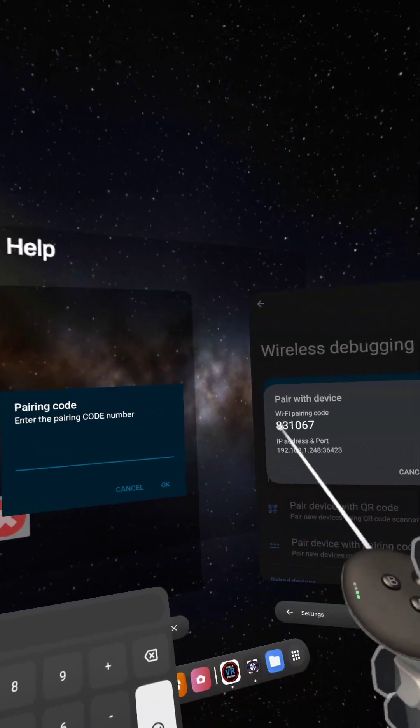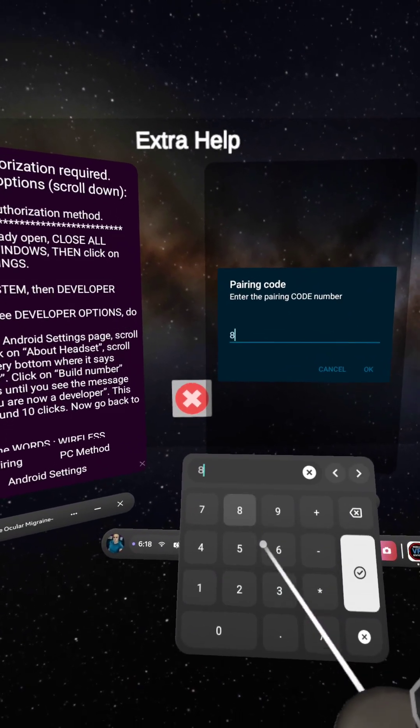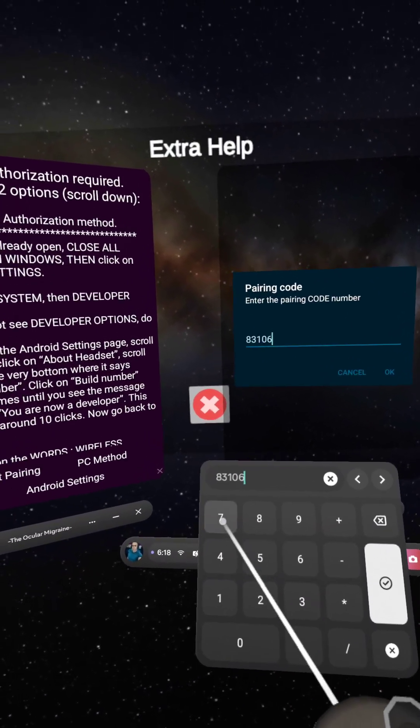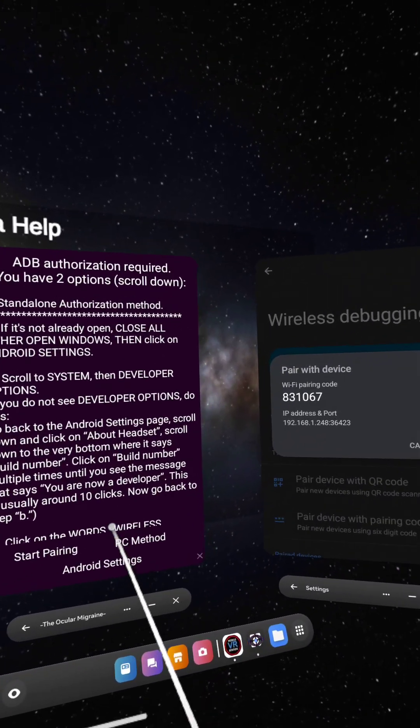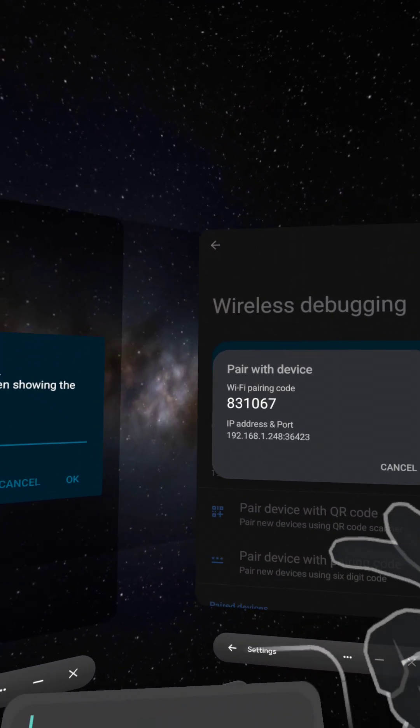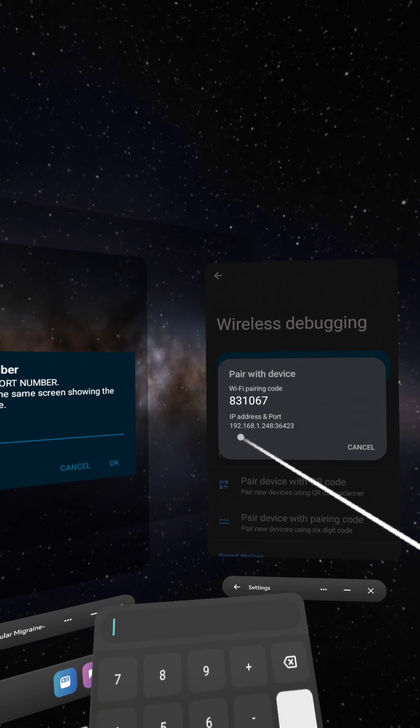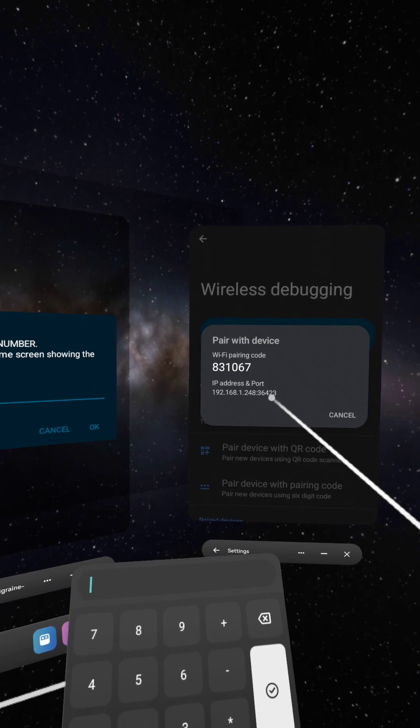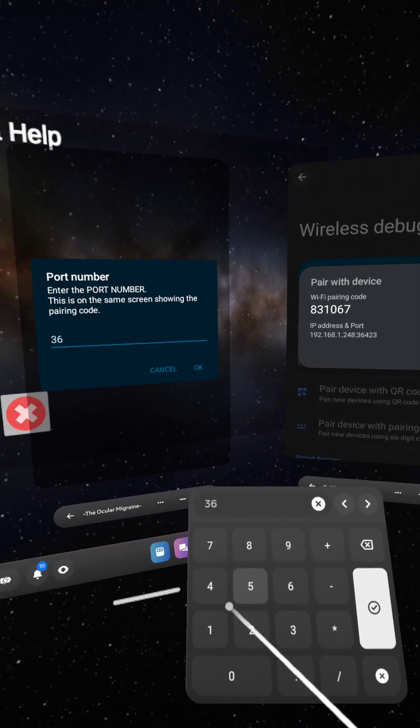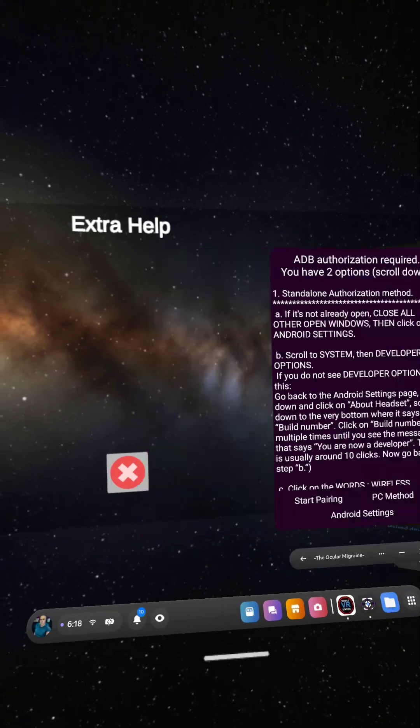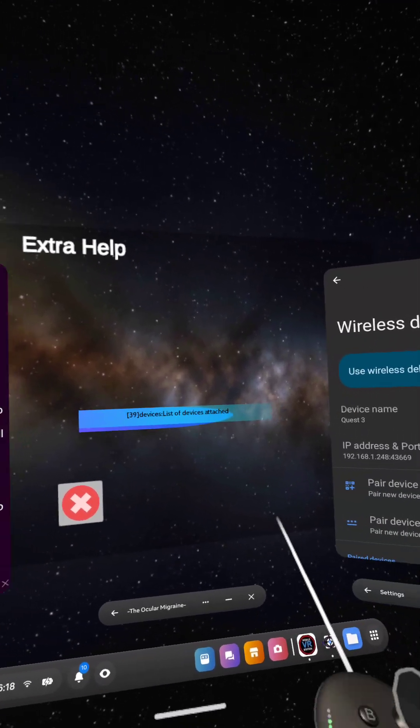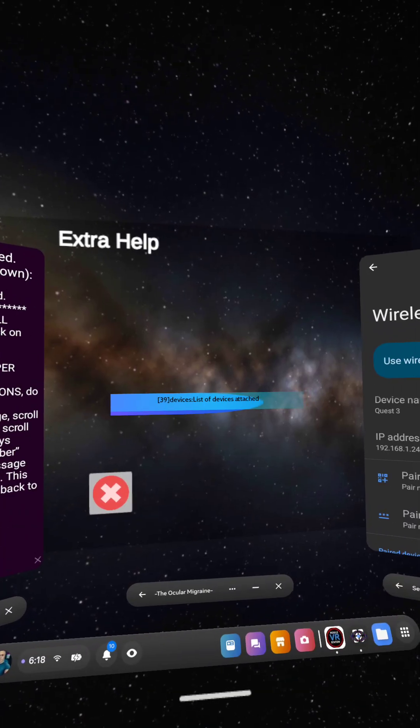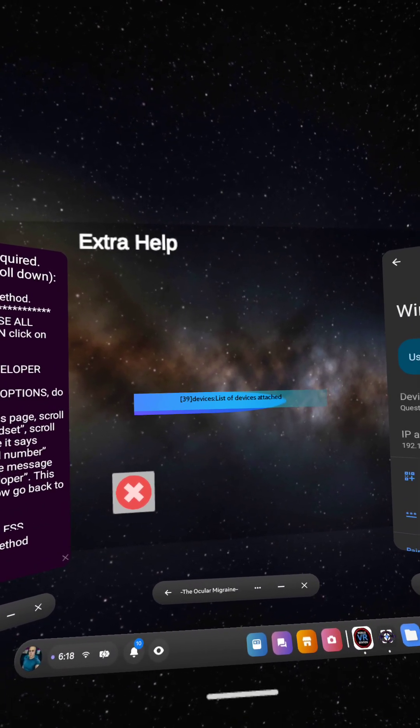All right. It wants the pairing code. In this case, 831-067. And then it's going to ask for the port number. And that is the number at the end of the IP address. So don't put in the IP address. Put in the number that comes after the colon. So 36423. And this will be different every time. It's never the same. All right. Successfully paired. Now just wait.